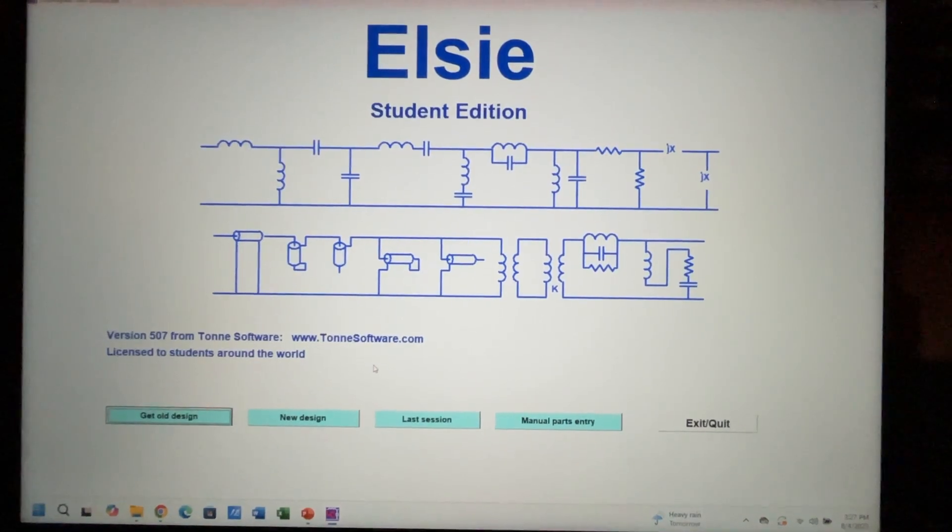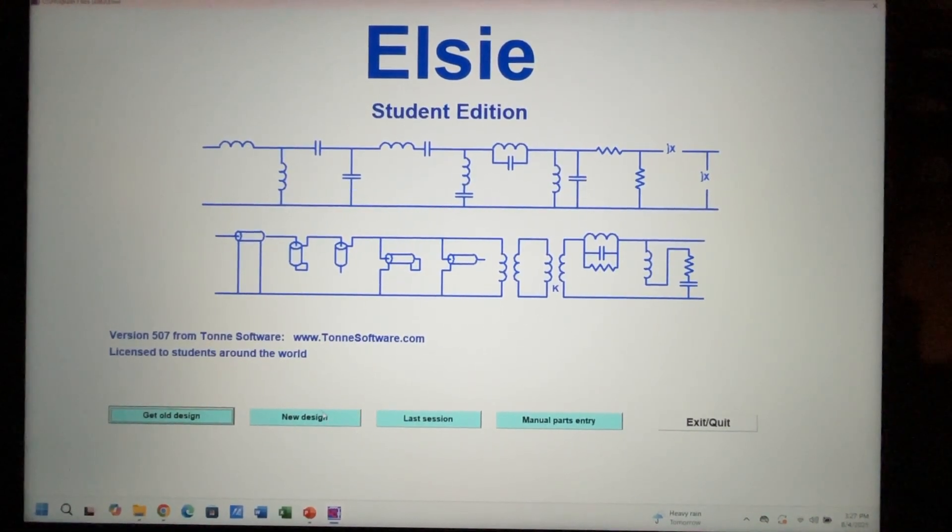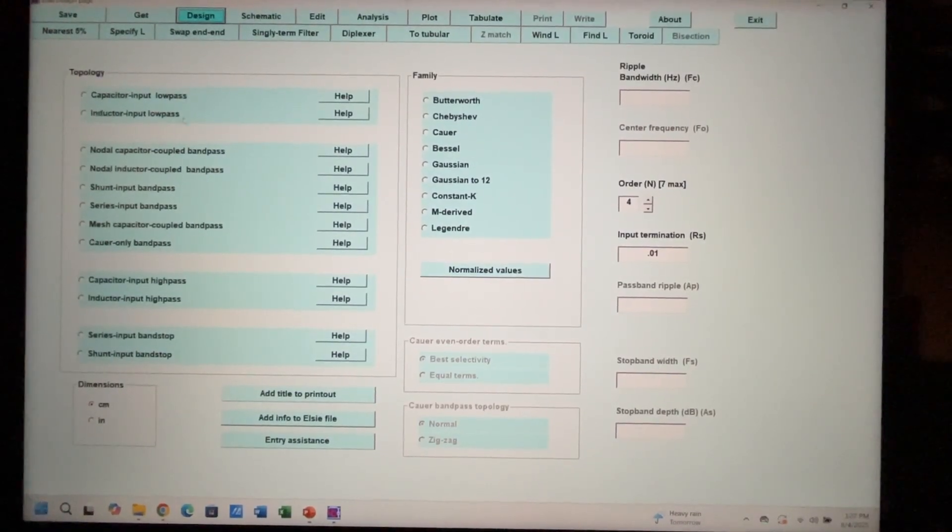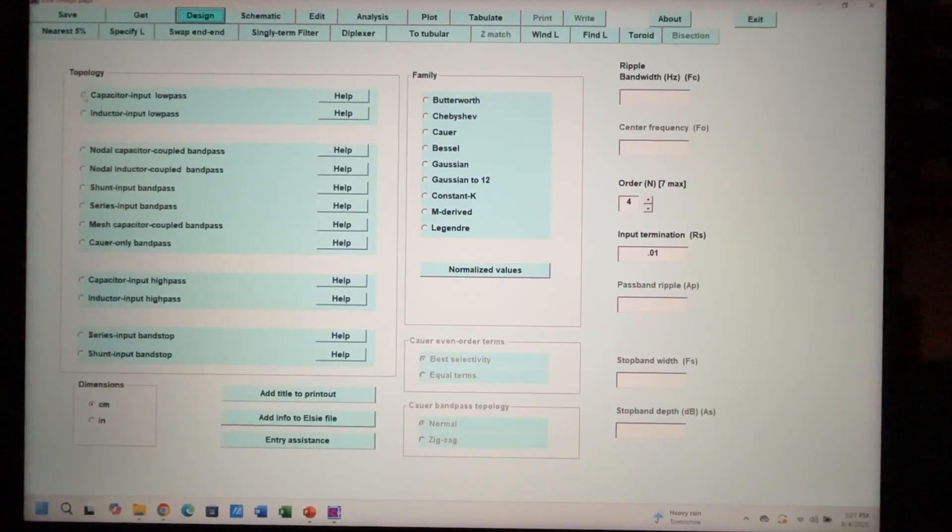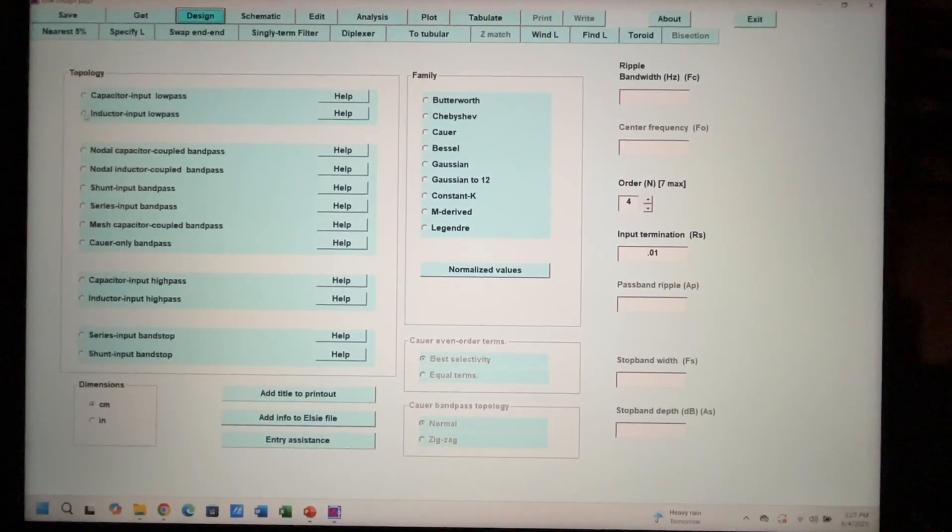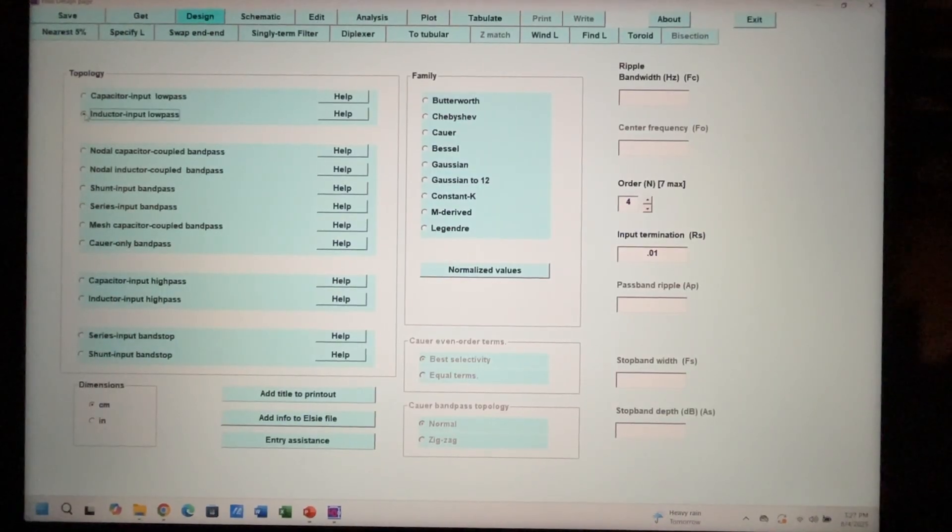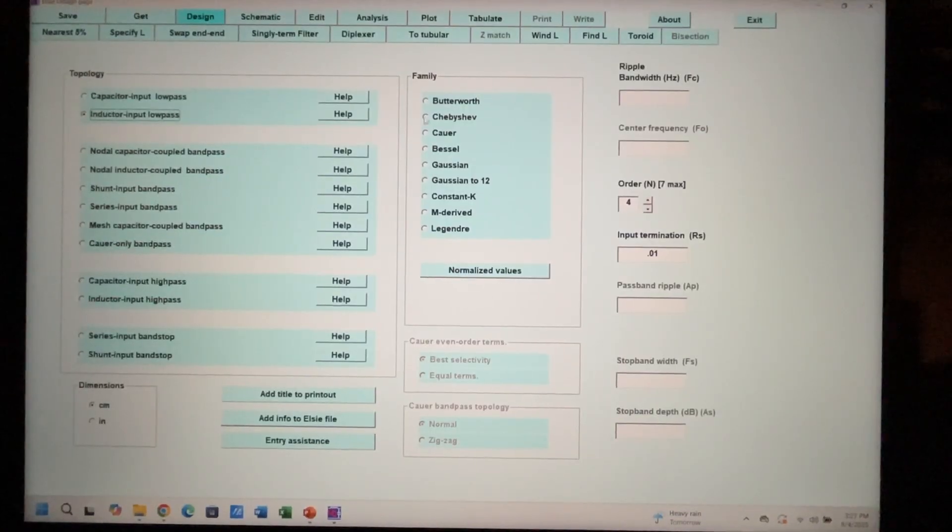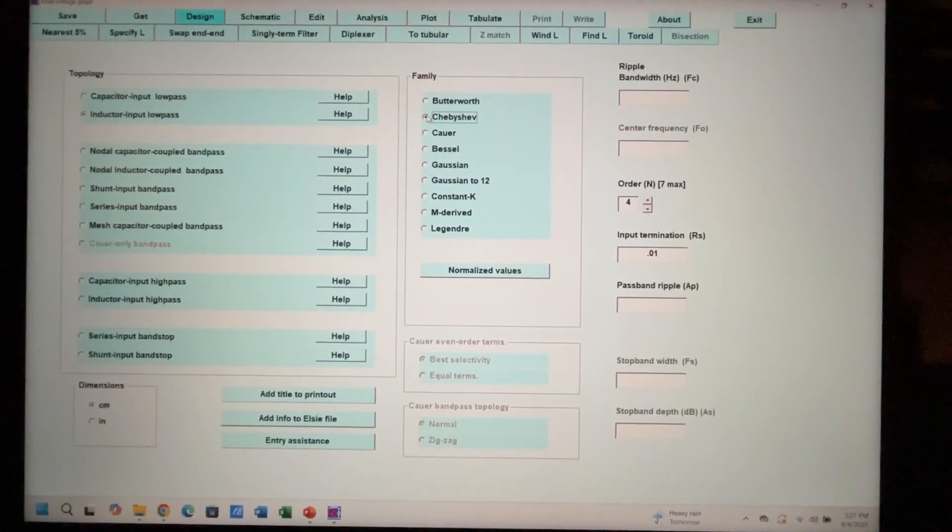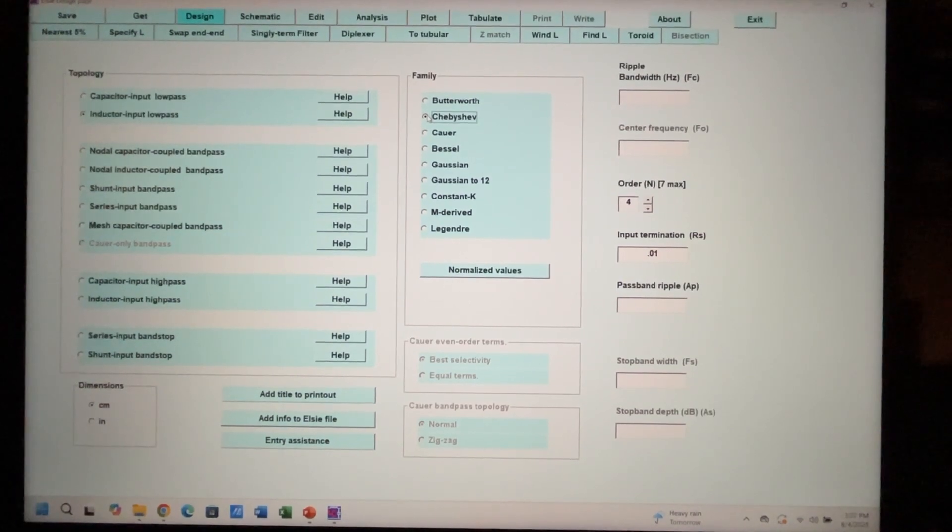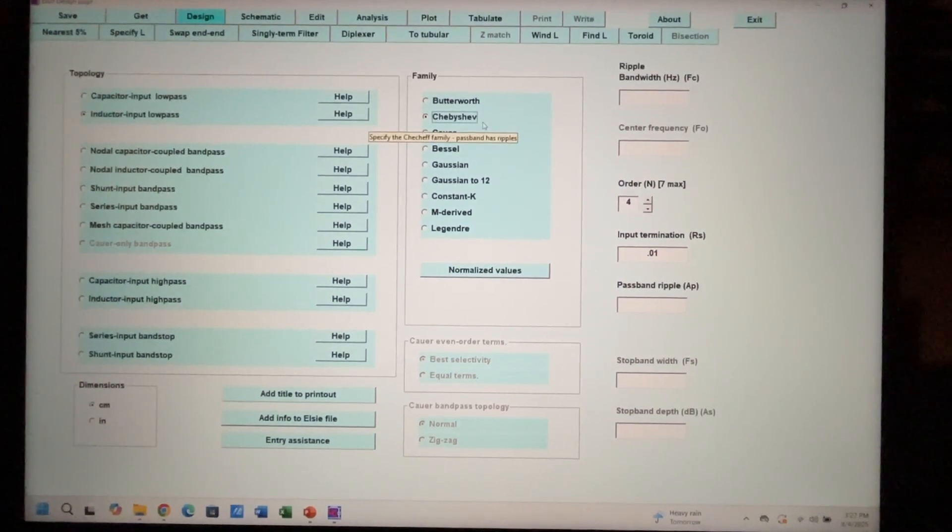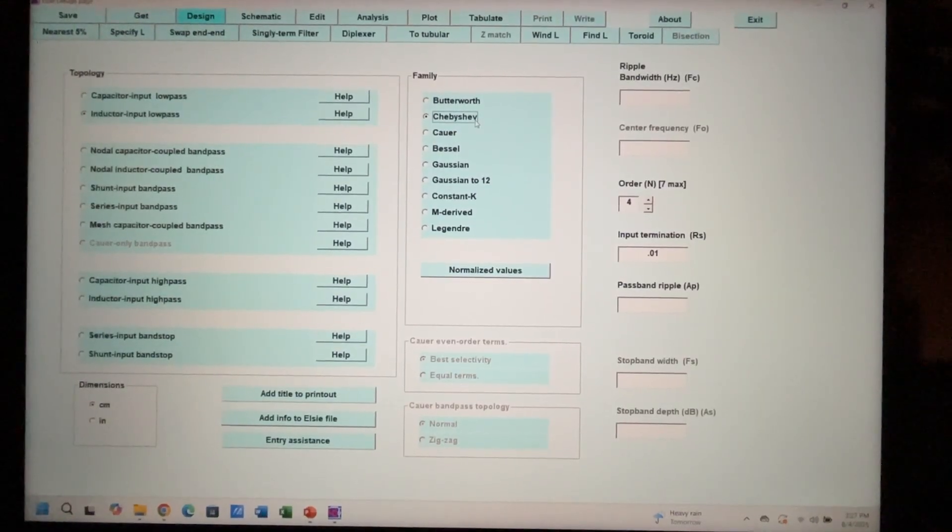You can download this for free and use it offline on your computer. It's very user-friendly. We start by clicking new design, then we can either have a low-pass filter that starts with a capacitor on the input or inductor. I typically use inductor on the input side. For the filter family, we select the Chebyshev. You can do comparisons here. The Chebyshev filter has a much steeper roll-off, which is why I prefer it, and many other filter designers in the RF world prefer that family of filters as well.